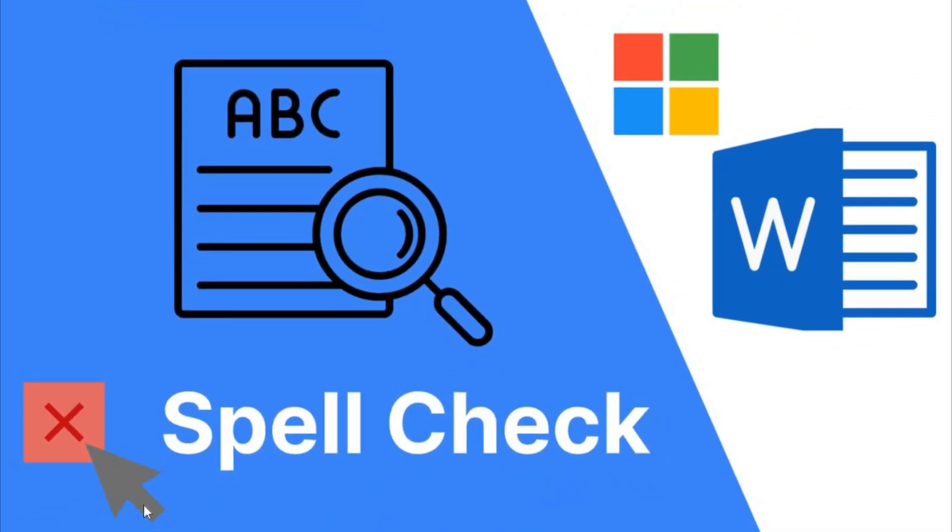Hello and welcome to our Microsoft Word tutorial series. In today's video, we will show you how to disable the spellcheck feature in Microsoft Word. Let's get started.